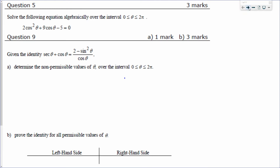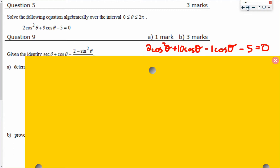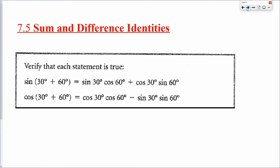We're back with another lesson in the trig identity and equation unit — this is basically our second last lesson. The last lesson is just review, so for all intents and purposes this will be the last place we see new material. Today is the sum and difference identities. There are six of them: two for sine, two for cosine, and two for tangent, which you can use to calculate angles that are not exact values.